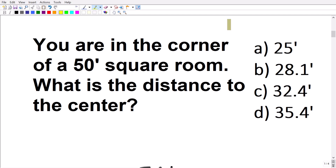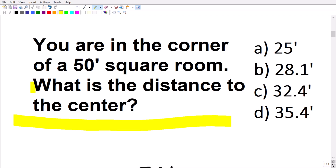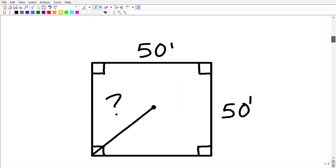When you're dealing with a word problem, you need to make sure you understand the question. The question is: what is the distance to the center? And where are you? You're in the corner of a 50-foot square room. In almost all word problems, you want to try to model or sketch what's going on, so we can come up with a nice sketch here to represent the problem.